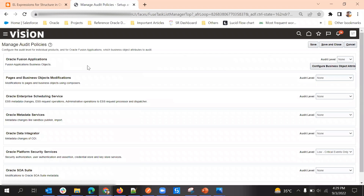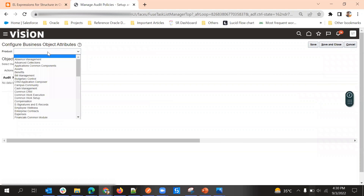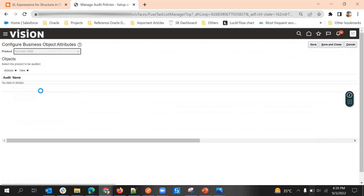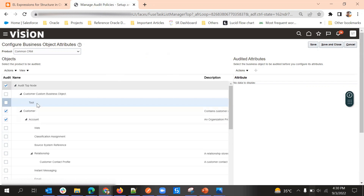Click on this task and drill down. Here we can see Manage Audit Policies and we are going to set up for Oracle Fusion application business objects. We need to edit in the Oracle Fusion Cloud Applications area, so click on Configure Business Object Attributes. It is divided into different products. For example, under Common CRM we can see accounts, contacts, and households, and we can see what is the audit top node and what are the subnodes.